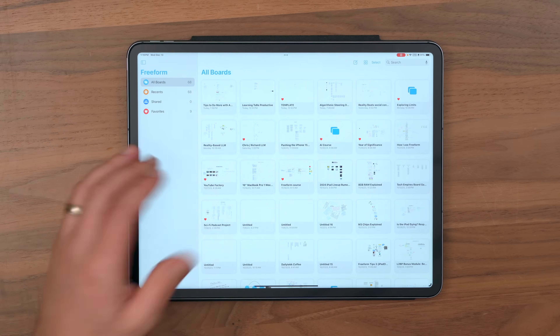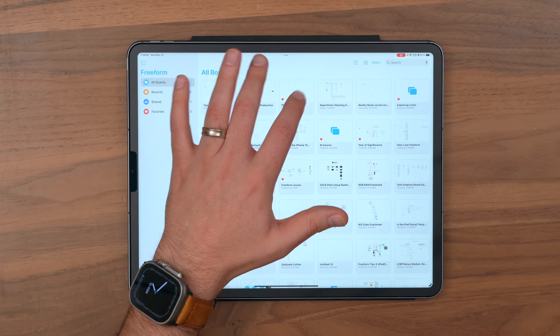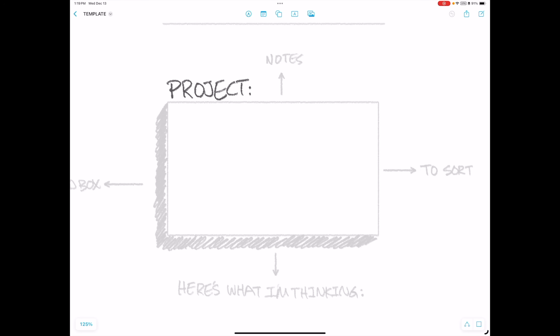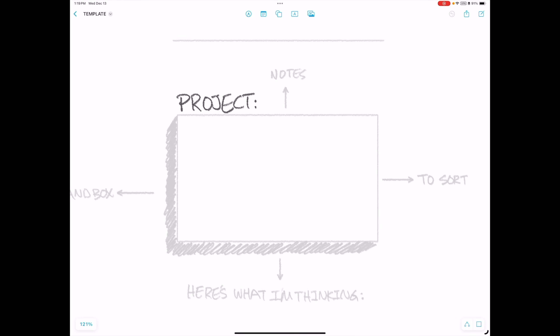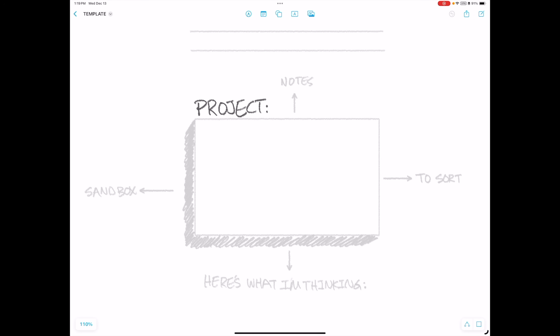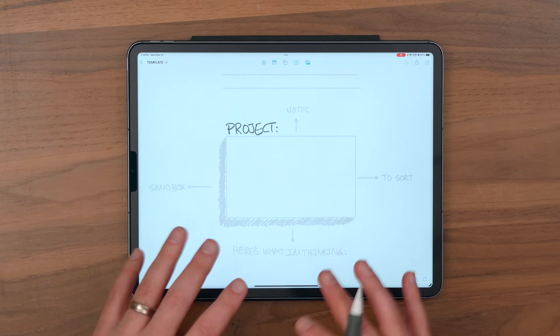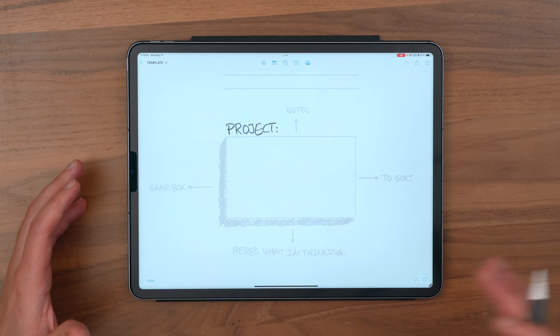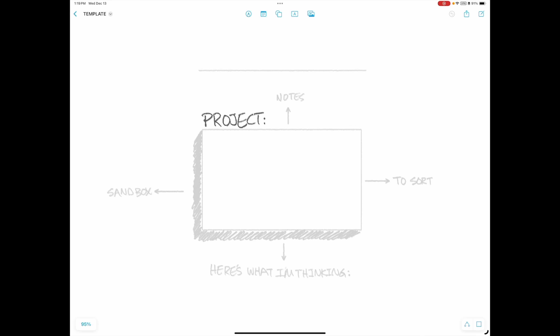So here's a peek at all my freeform boards. Let me click on this one here called template. And you can see when this loads up, I've already kind of pre-drawn in some information. And you'll see as we go, there are some other tips that we're going to get to playing out here in this template. But I organize my freeform boards in a very specific way, so I always know where things are and where to look.